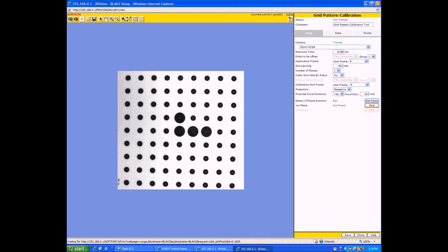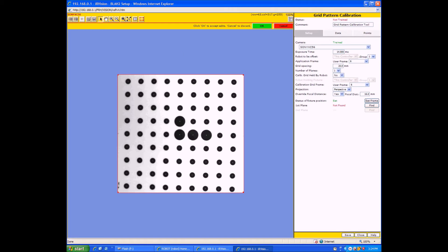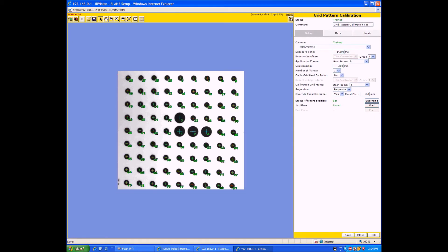Once you hit Find, a box will appear. Make sure the box is covering complete dots — it doesn't matter if it's all the dots, just make sure that they're all complete dots. Then hit OK, and it should put crosshairs over each dot. The large dots will have blue crosshairs and the other dots will have green crosshairs. Make sure your settings are all correct according to the manual, then hit Save and it's done.